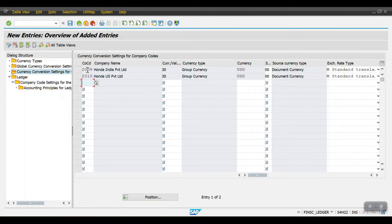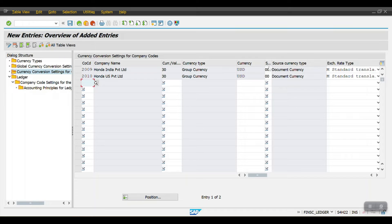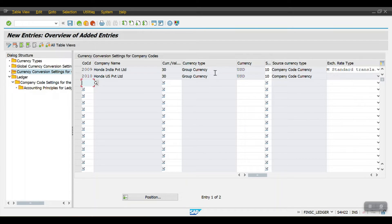For company code 2009 I am giving the currency valuation with translation at 30. Whenever a document is posted in source currency — meaning document currency zero zero — that will be converted to group currency based on this configuration. The system will convert documents from local currency to group currency. We can also configure company code currency to group currency, or document currency to group currency.